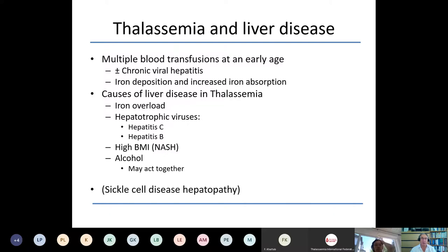Iron deposition and increased iron absorption are crucial aspects of the liver disease. The causes include iron overload with its complex biology, the major chronic hepatitis viruses — hepatitis C and B — and increasingly in some societies, NASH (non-alcoholic fatty liver disease or non-alcoholic steatohepatitis), particularly in patients with metabolic syndrome induced by thalassemia or those who are overweight with diabetes mellitus. In occasional cases, alcohol is also a factor. All of these factors may act together. Sickle cell hepatopathy is also important, with many manifestations, but I'll focus on iron overload today.